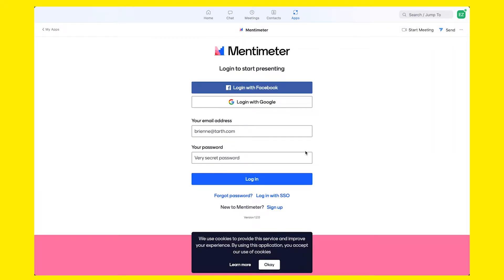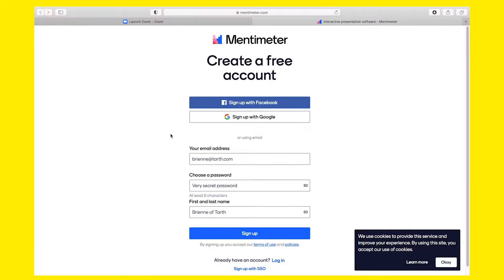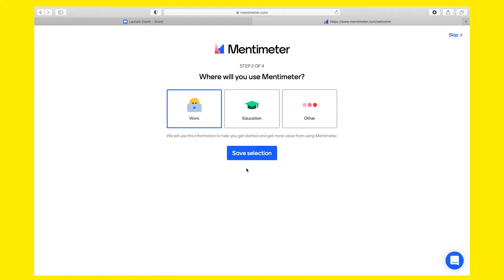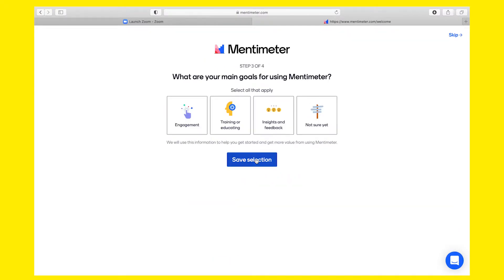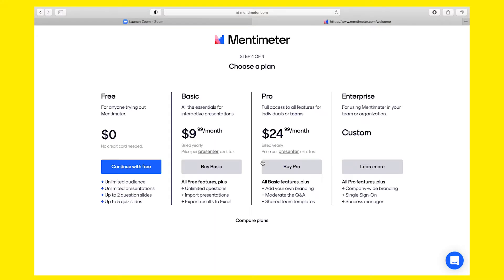You will also receive an email notification confirming the installation. As for most of the apps, you will need to have an existing account in order to work with them. If you don't have one already, click on Sign up and create a new one. I'll be using Mentimeter mainly for work and my goals are a mix of engagement, training and education, and insights and feedback.